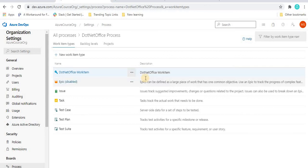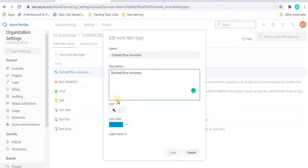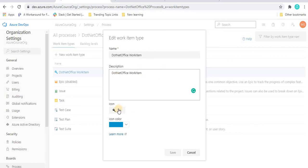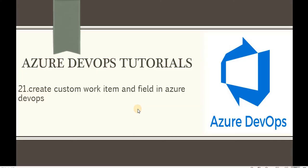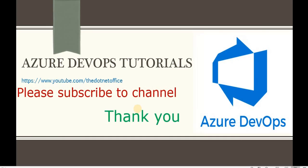Once you click Edit, we can see that the name is read-only and cannot be changed, but the description, icon, and color can be changed. That's it for this tutorial. If you have any questions or doubts, please comment. Thank you.